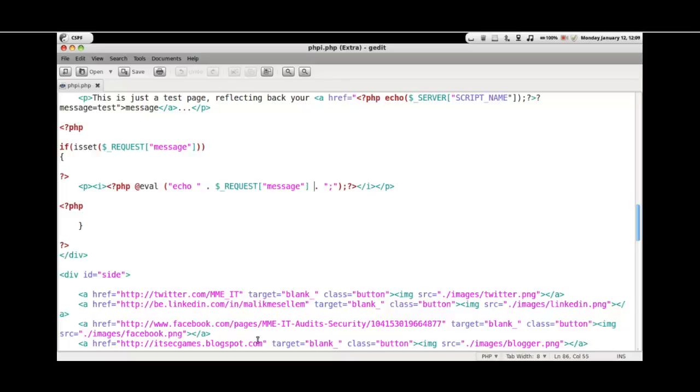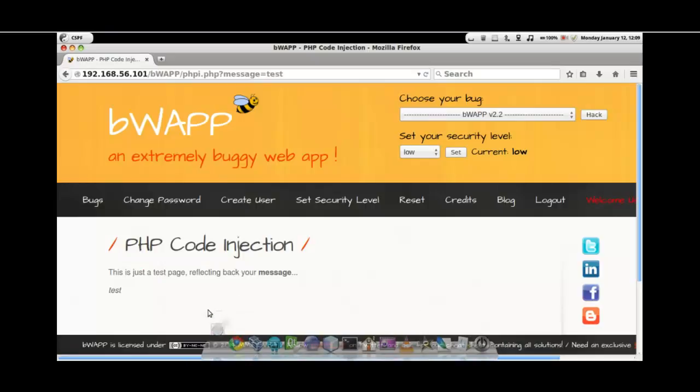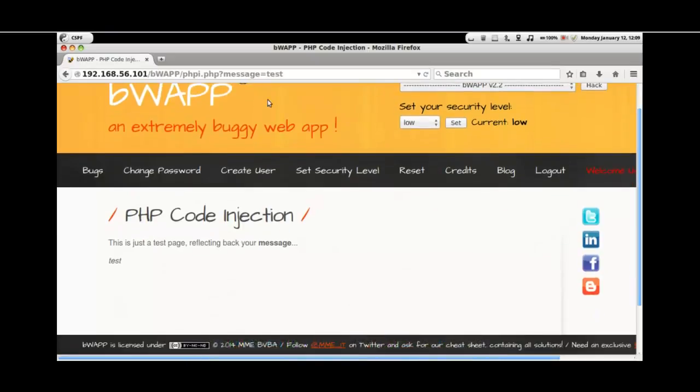To substantiate this, let's see if this is vulnerable by giving in even the PHP codes such as phpinfo. Yes, this perfectly works here. We can see the PHP info.